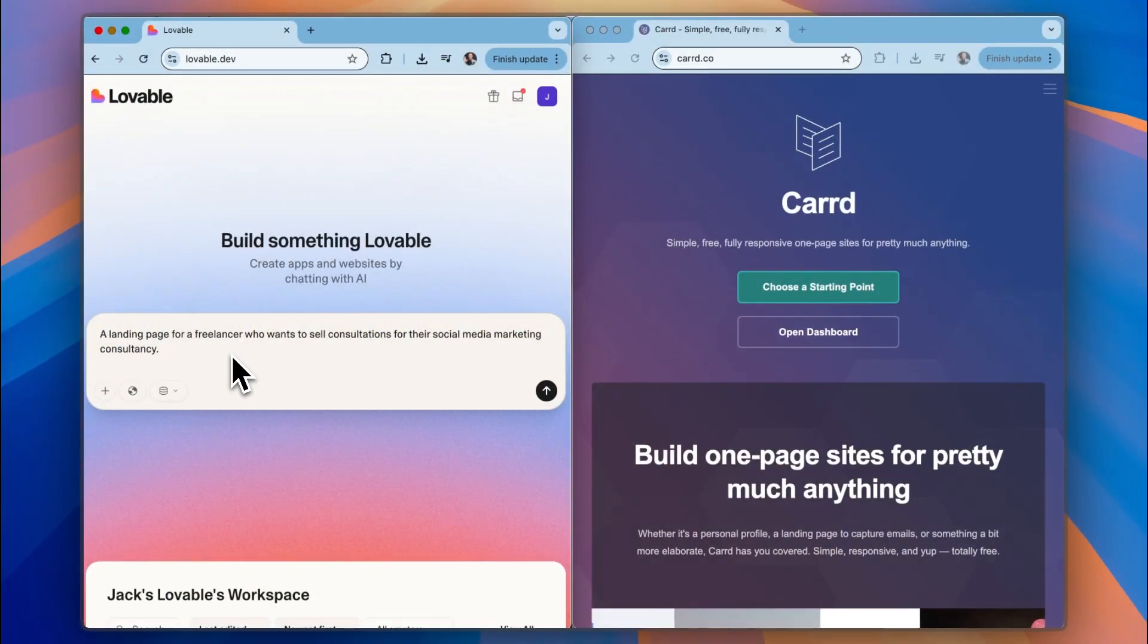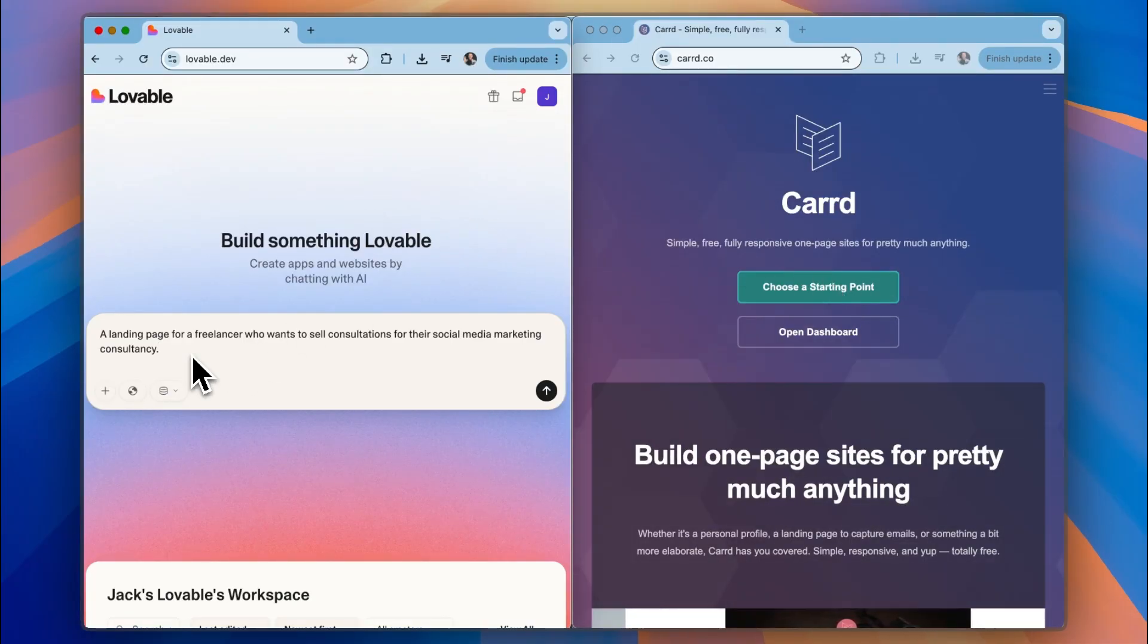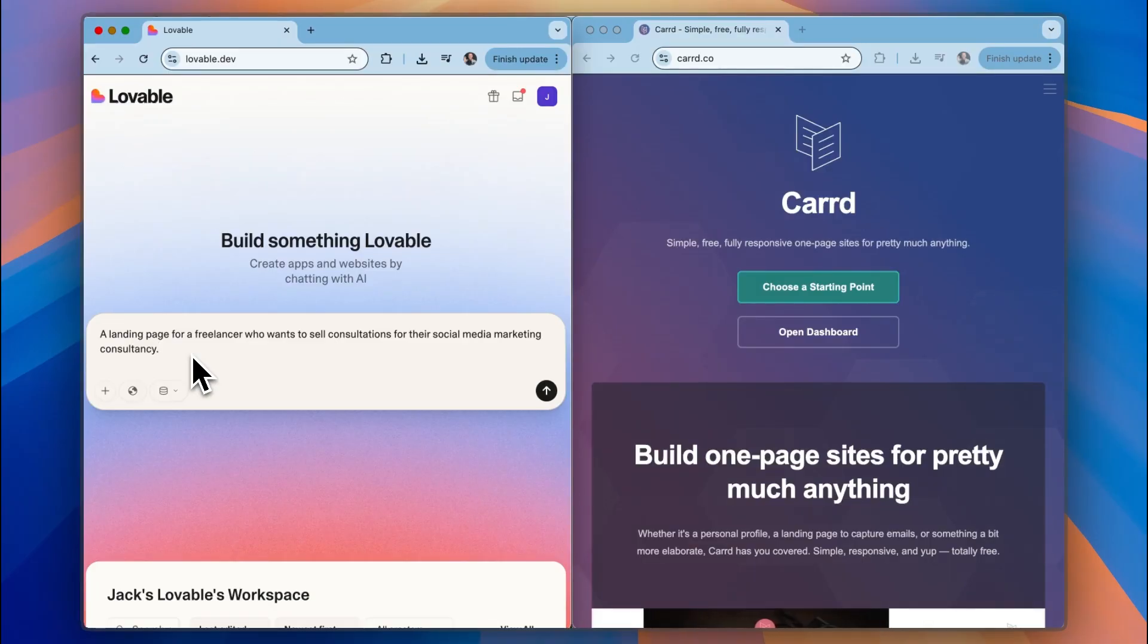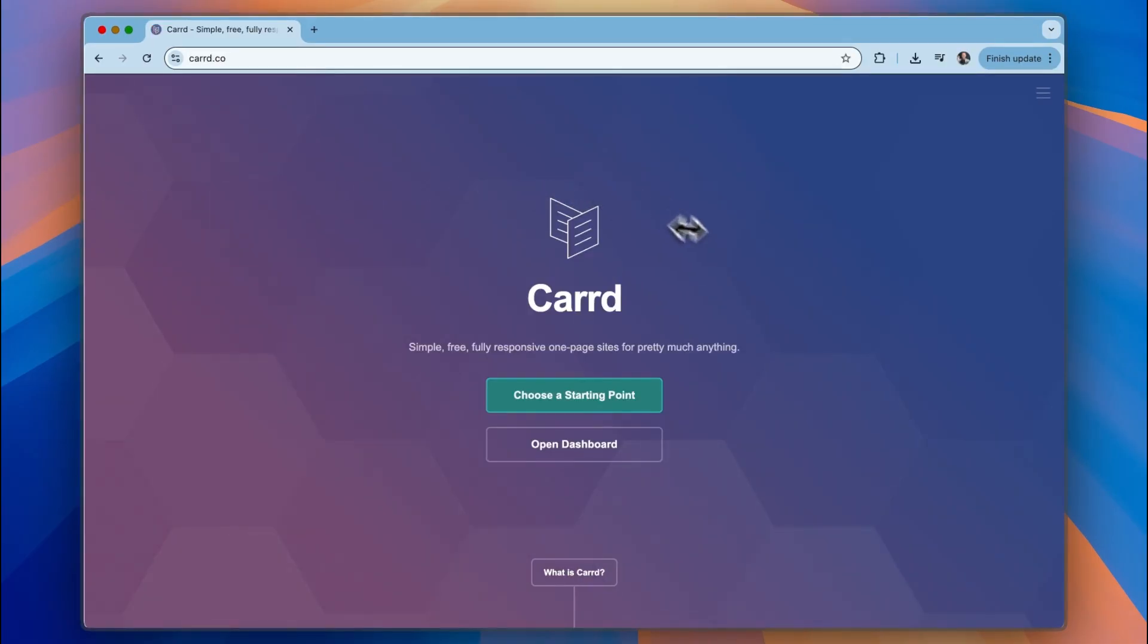So let's get started with Lovable by giving it a prompt and then we'll choose a starting point for Card after that. The prompt is a landing page for a freelancer who wants to sell consultations for a social media marketing consultancy. So we'll send that prompt away. While that's happening we'll just start with Card.